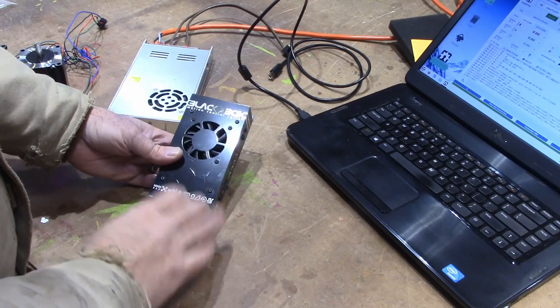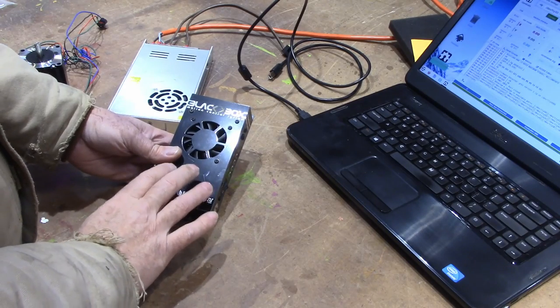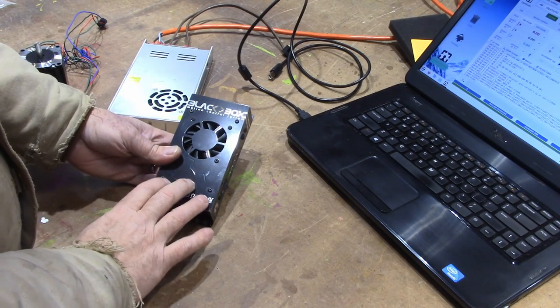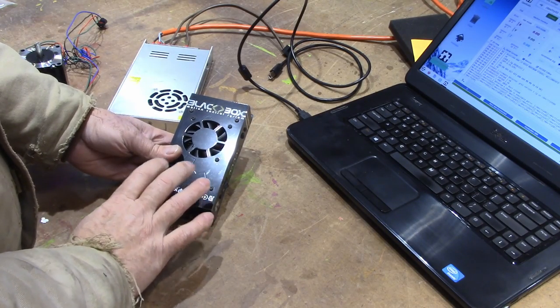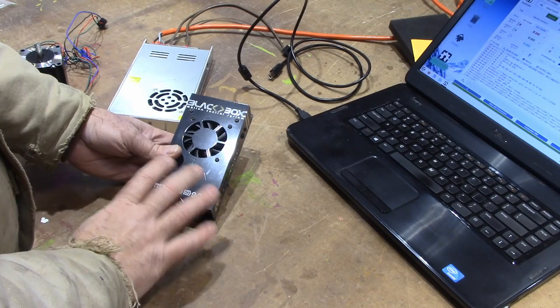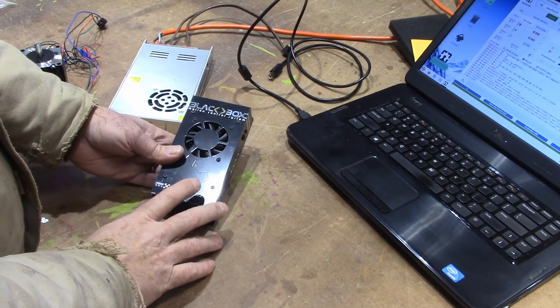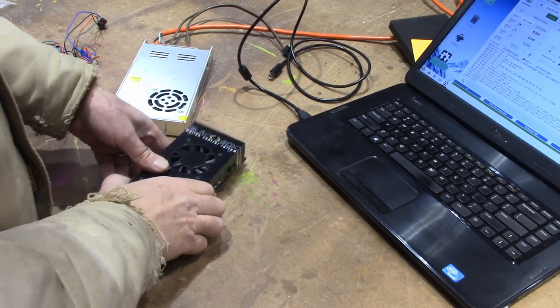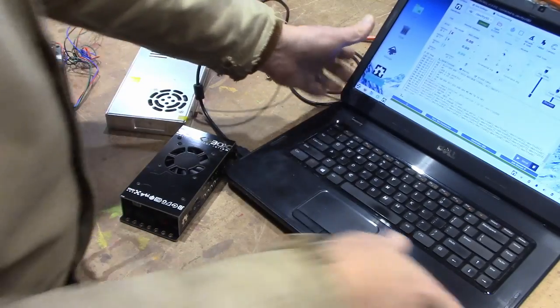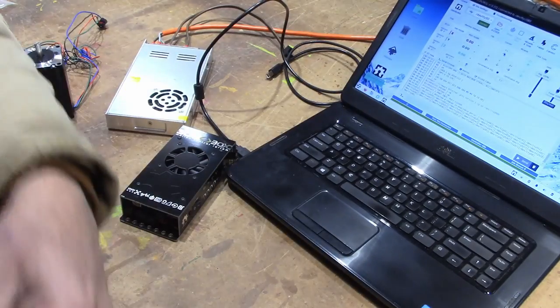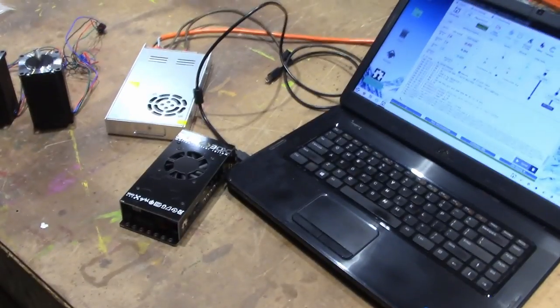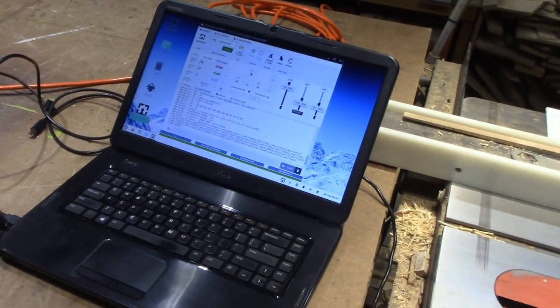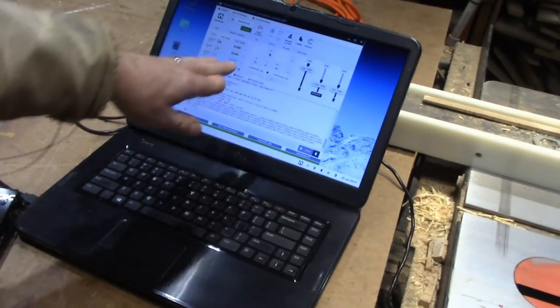But I just wanted to take a second to show you this because I was really impressed at how easily this all goes together. I'm also using their software which is the OpenBuilds control.